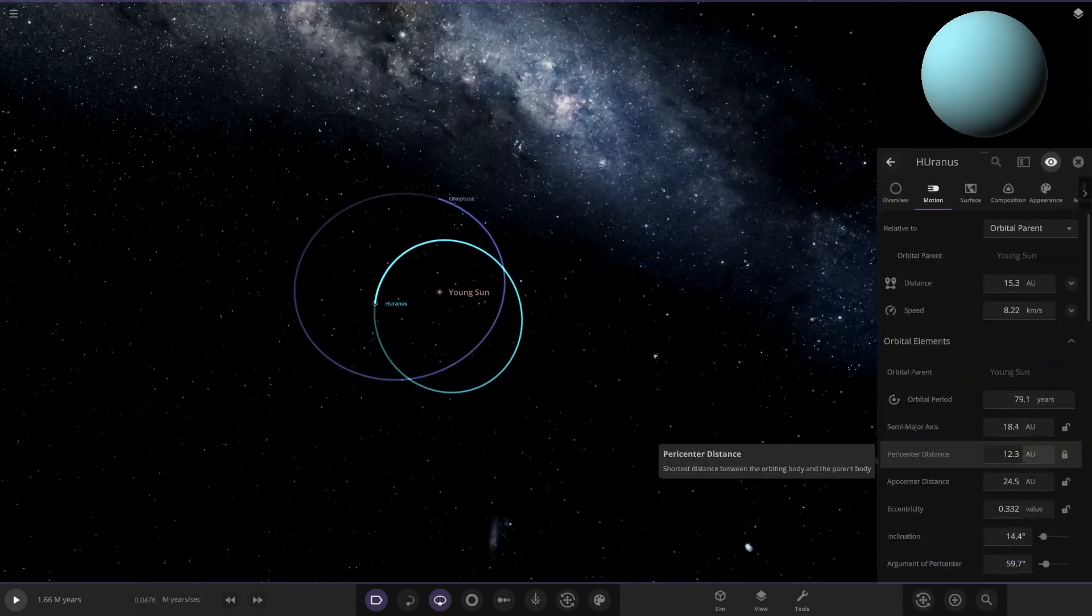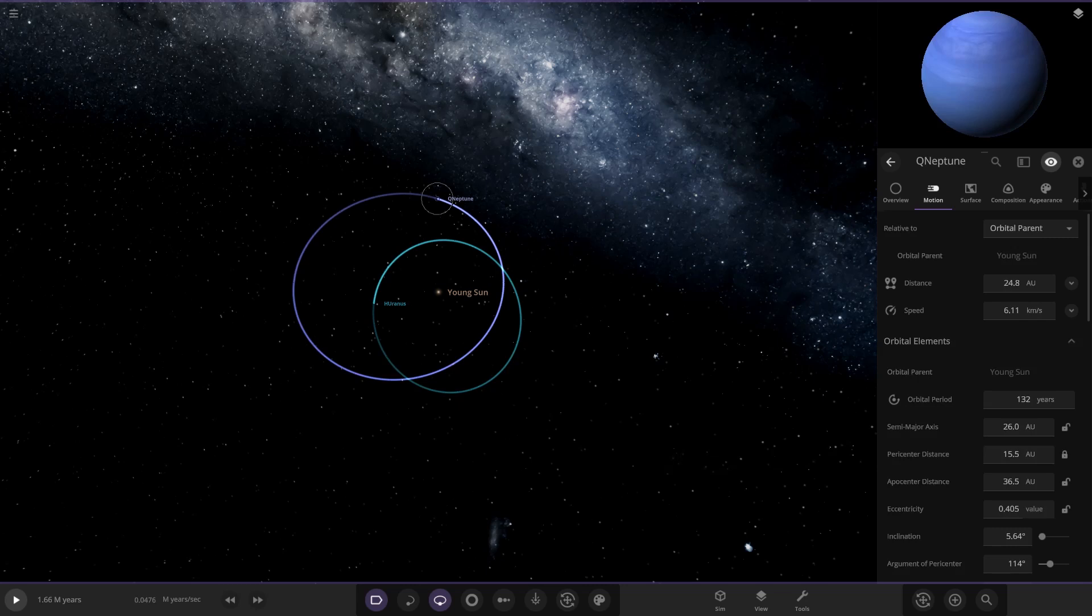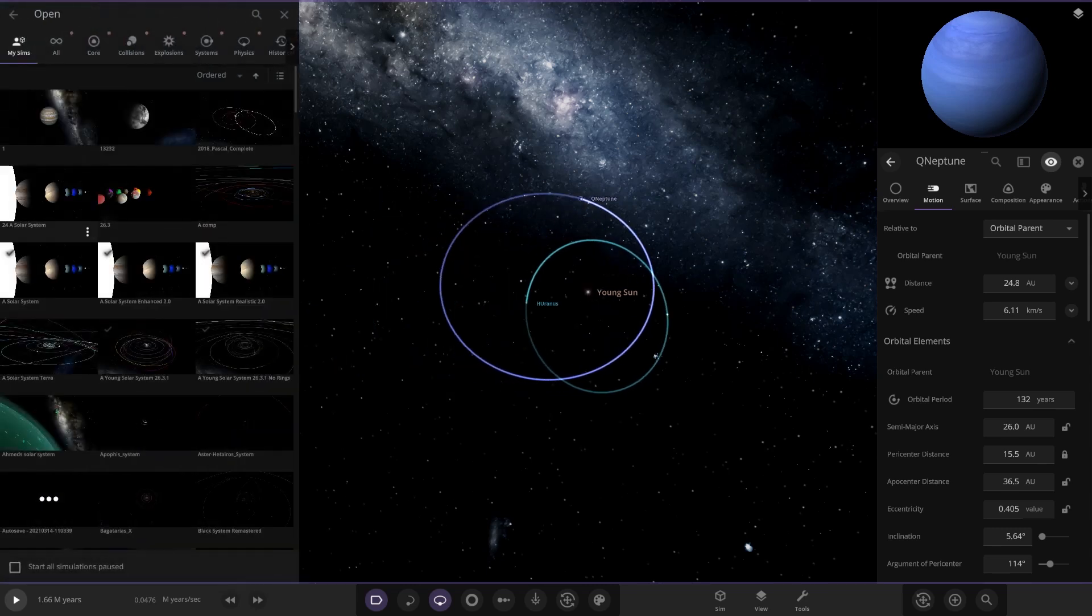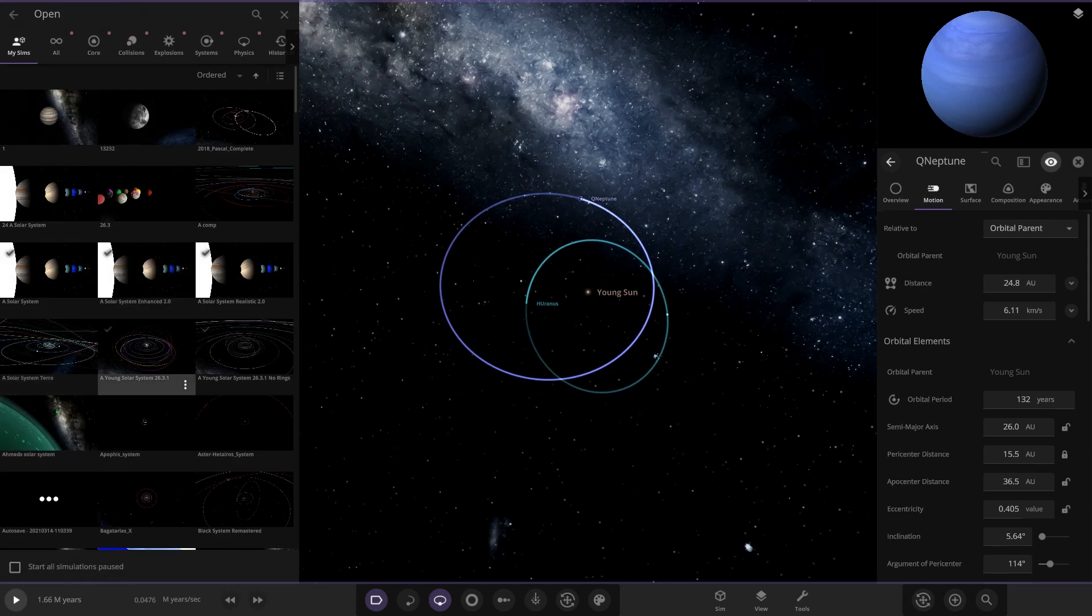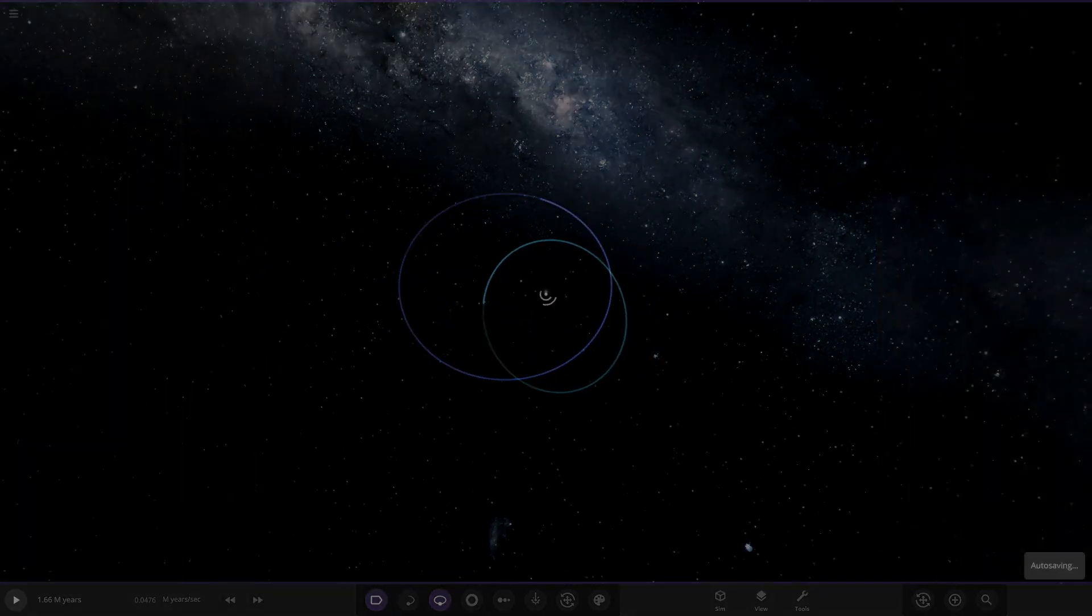Uranus's orbit is 18.8, Neptune's orbit is 26. It did get closer to where it is today, so we can sort of see some similar results. Running it a few times gets a few different results. We'll run it one more time and see what we get. Let's head back to the young solar system.